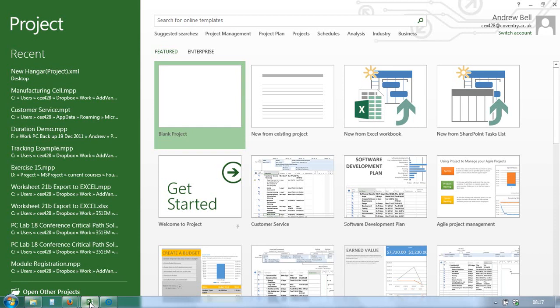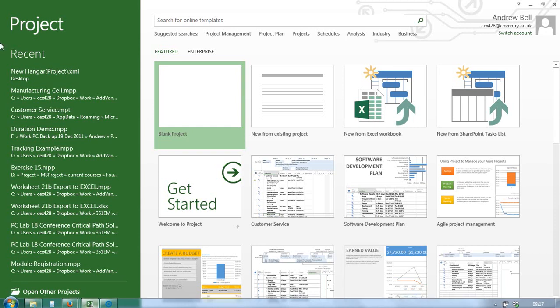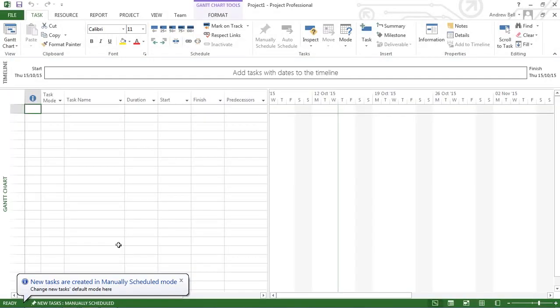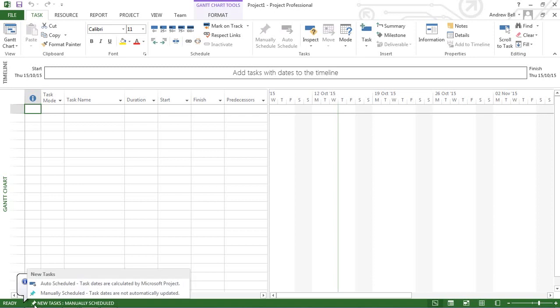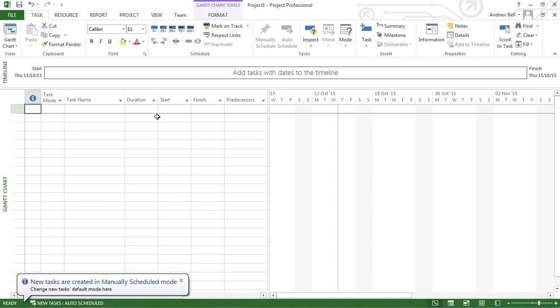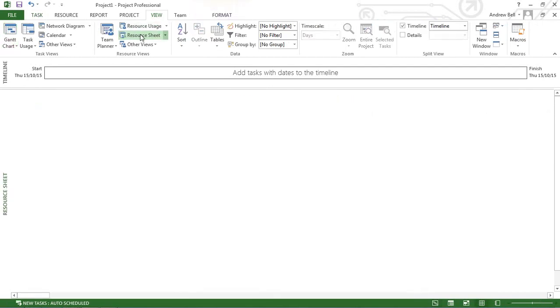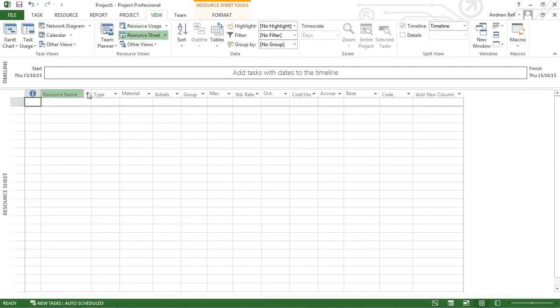Adding resources: you create a blank project and change all the tasks to automatically scheduled, which is the default way of teaching. I'm going to change the view to the resource sheet, and this short video is going to look at how we can populate the resource sheet and one or two of the options that are on there.